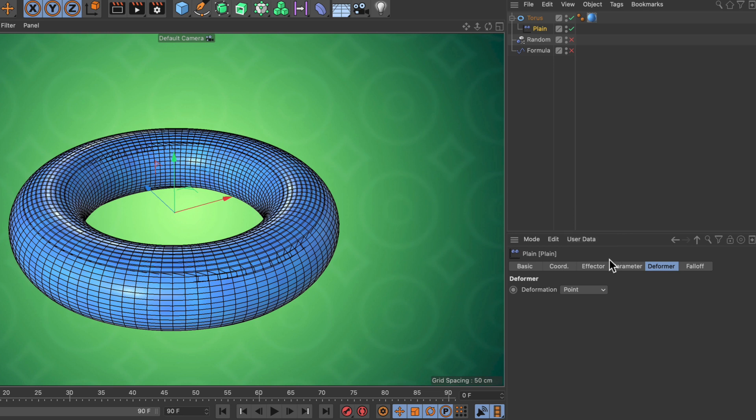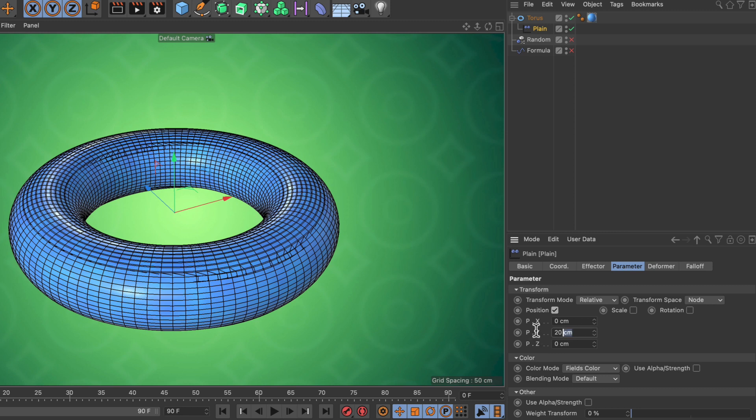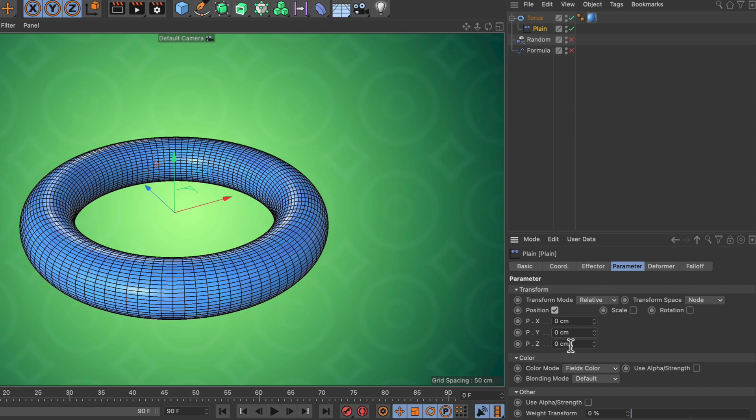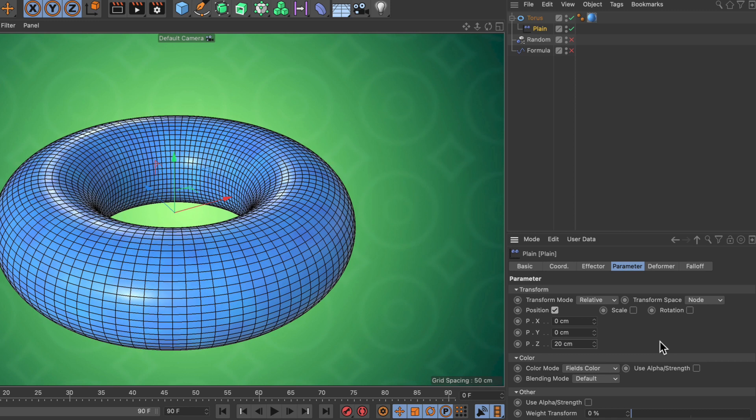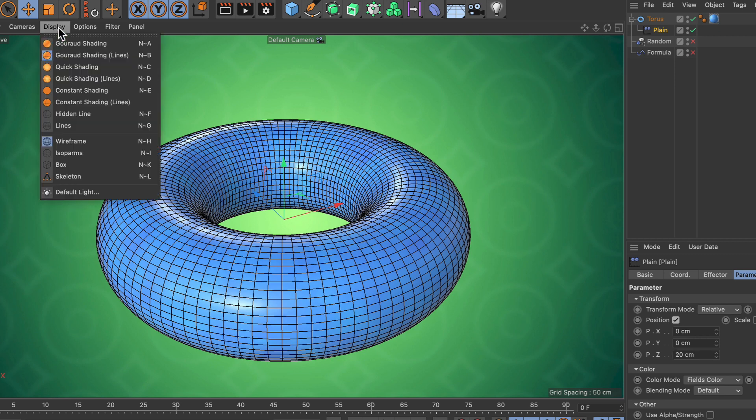So let's go back to the parameter tab. One thing you need to know is that the normal direction of an object in the MoGraph context is the Z direction. So instead of Y, let's bring this down to zero. We need to use the Z direction. Let's use 20 as well, and you can see that the radius of the whole sphere is now bigger.